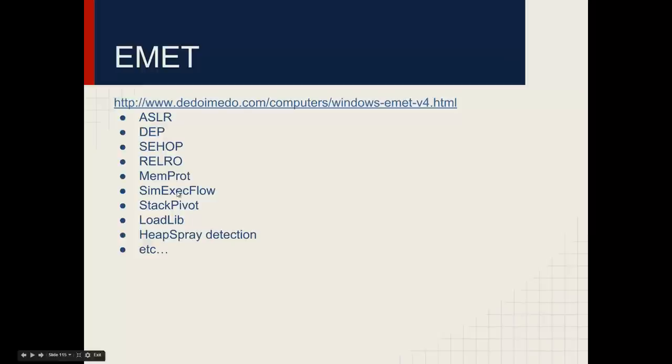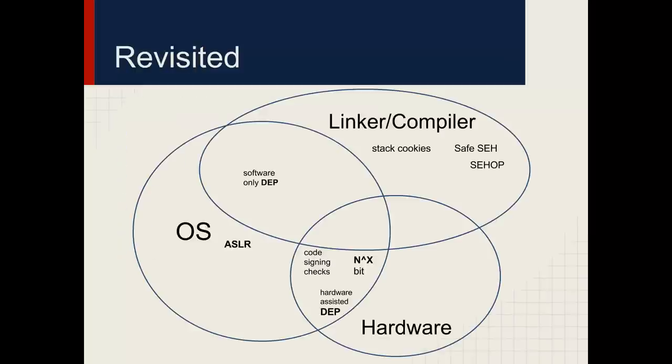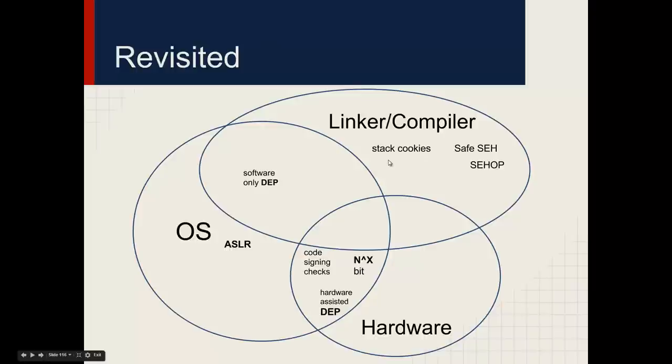RELRO, this basically involves reordering of segments and also the contents of the segments, which makes a lot of exploits very difficult to pull off. Then there's various other mitigations that make exploitation even harder: MEMProtect, simulated execution flow, stack pivot, load libraries, heap spray detection, et cetera. EMET is something that is unparalleled on other operating systems, which I believe puts Windows ahead of the game as far as security goes. It's still the most attacked operating system in the world, as it seems by malware authors. So to recap, the linker and the compiler implement stack cookies. Basically, it has prologue and epilogue, either metadata or code, to make sure that when a return is called that the cookie hasn't been overwritten, or also called the canary.